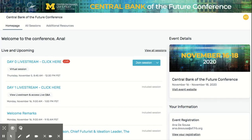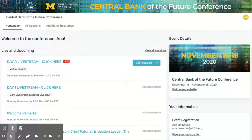Welcome to the Engagement Hub for this year's Central Bank of the Future conference. We've designed the Engagement Hub to help you make the most of your digital conference experience. Here you'll be able to check out videos and papers, submit questions in advance, and register for breakout sessions.